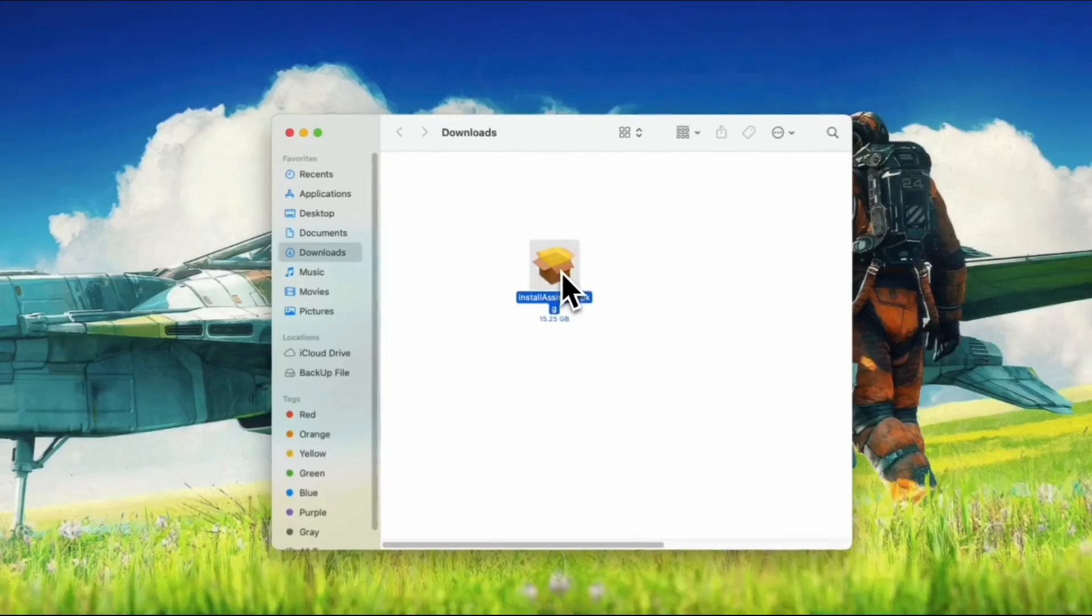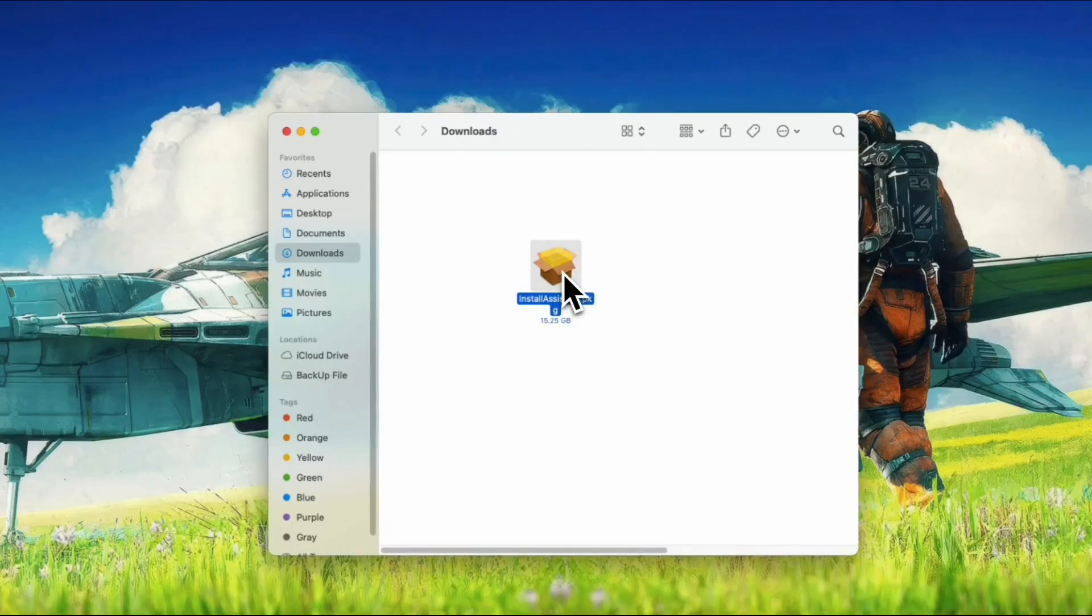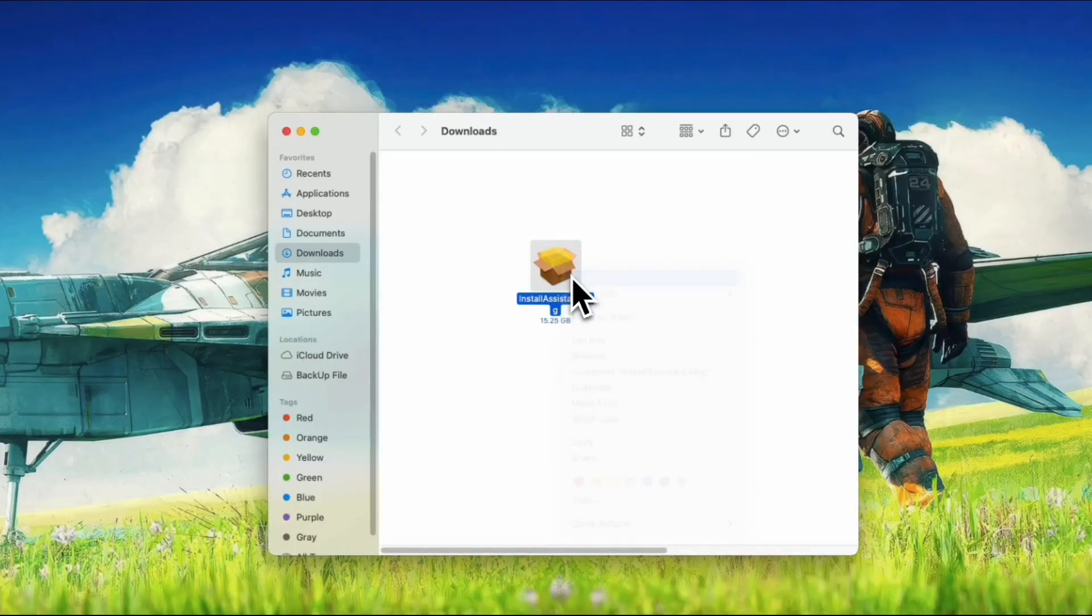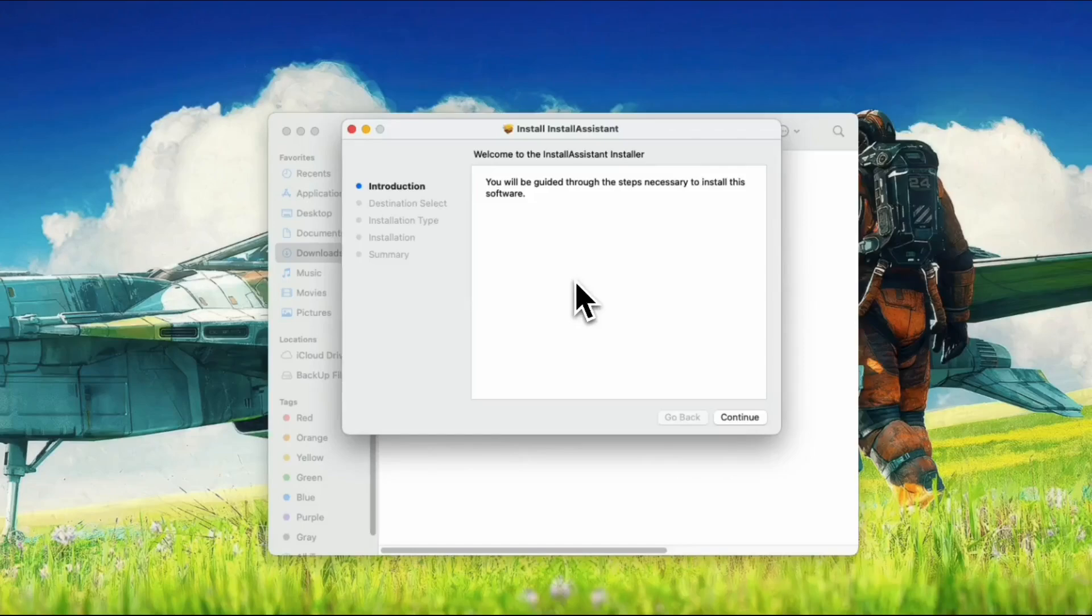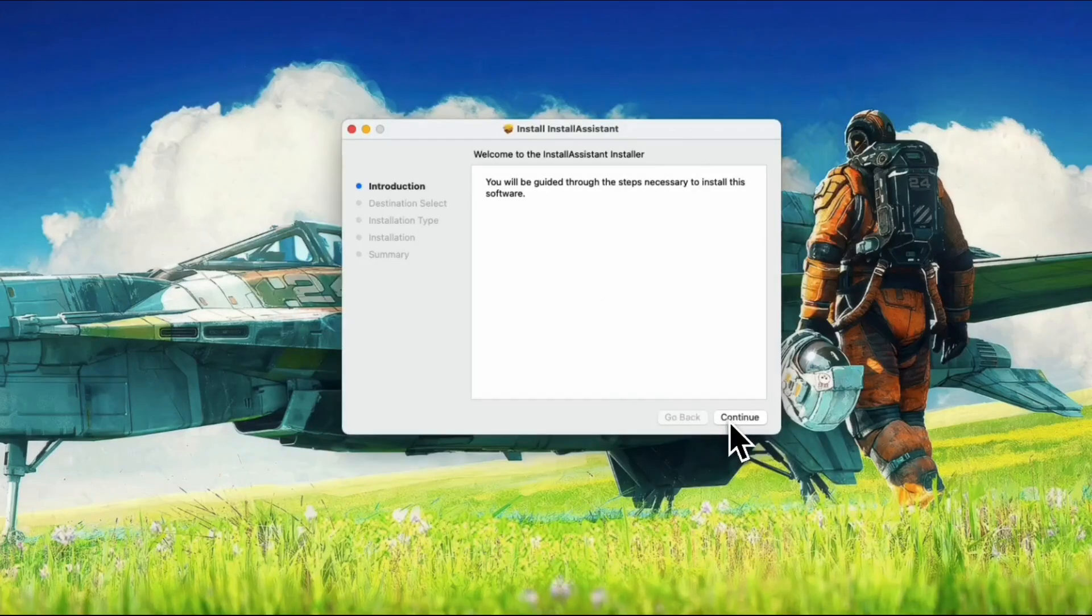In your downloads folder, the install package assistance.pkg will show once you've downloaded completely. All you have to do now is install it on your disk. You can double click it and launch the installer. Click on the Continue button.